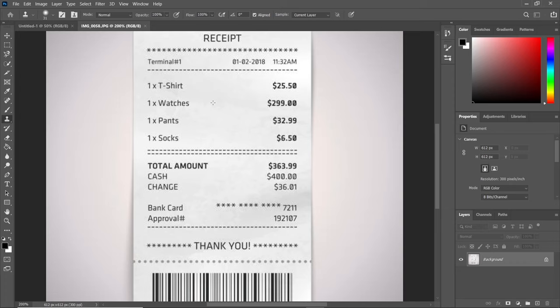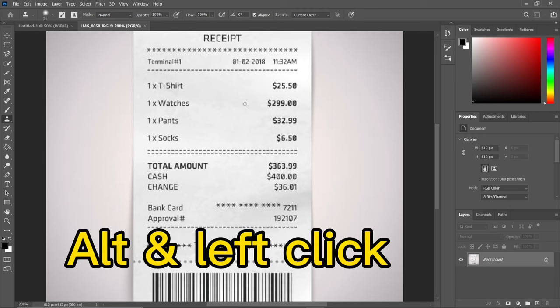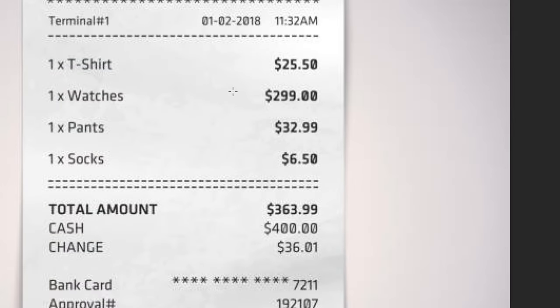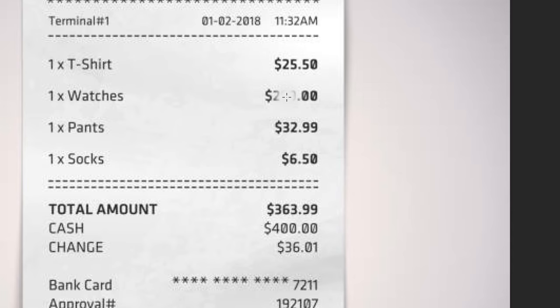Before we can clone, we have to press the Alt key. Hold the Alt key and left click anywhere to sample. Then bring it here and you can see it's having effects. The $299 is disappearing. I think the size is too big, so let's adjust it.